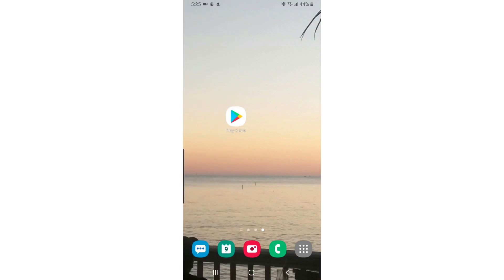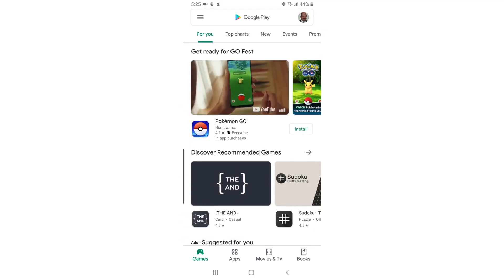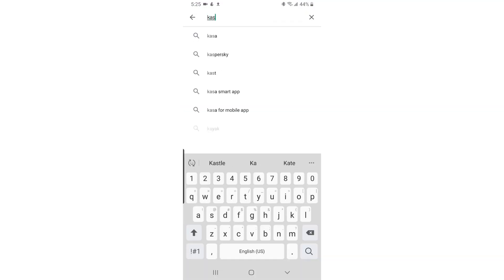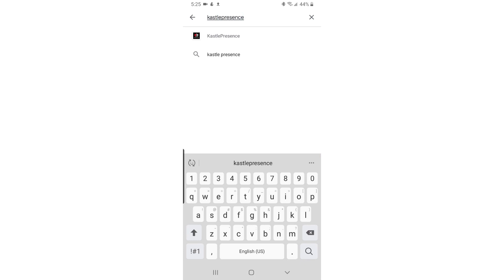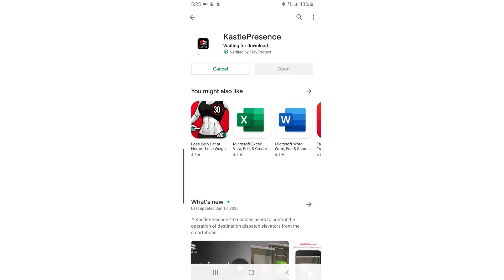First, click on the Play Store icon on your phone. Search for Castle Presence in the Play Store. Install and launch the app.